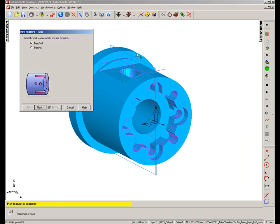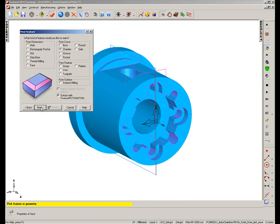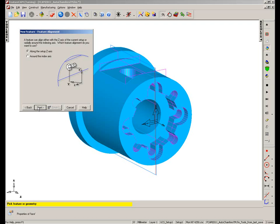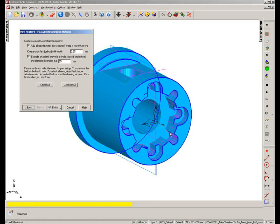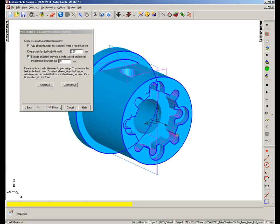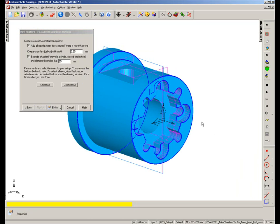So I'm going to select New Feature Wizard. I've got turn-mill selected, and I'm going to go with the chamfer but extract with feature recognition. Choose Next. Orientation, we're going to be along the z-setup axis. Choose Next again. And you can see FeatureCam has identified all of those sharp edges from the z-axis orientation.